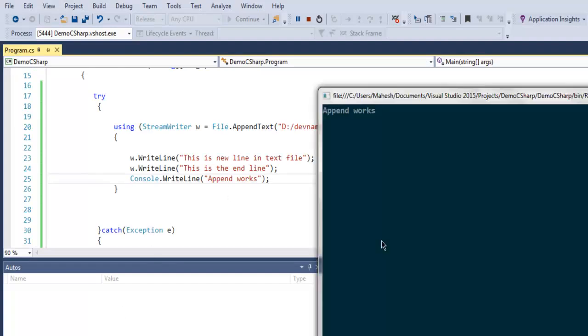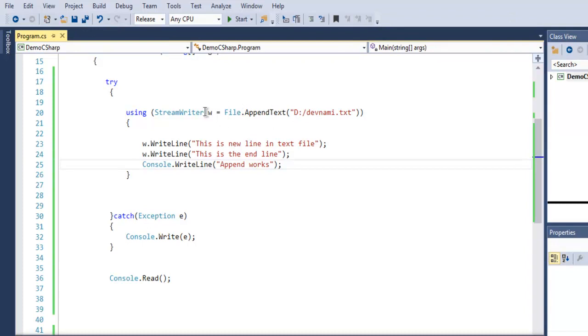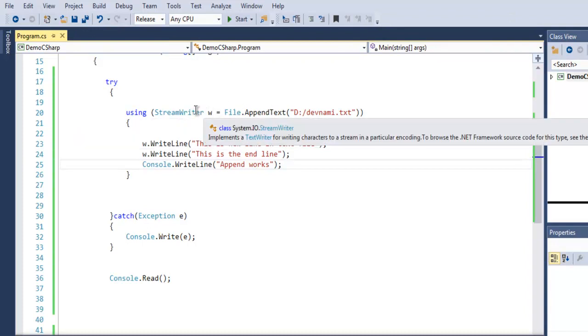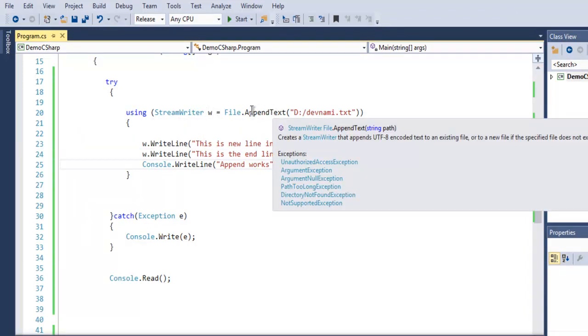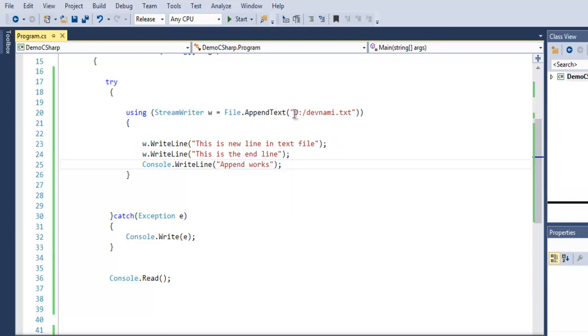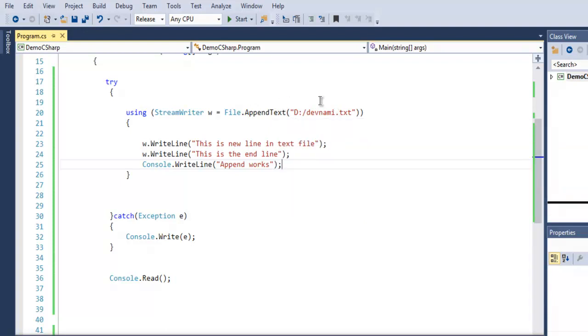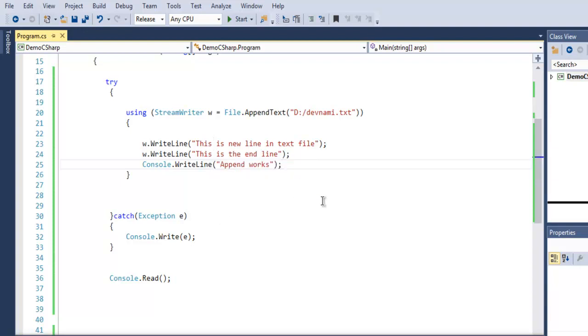In order for append to work, we have to open it in StreamWriter, then call File.AppendText to open that file, then use the WriteLine method to add our content to that text file. This was a short demo on how to append data to a text file in C#.